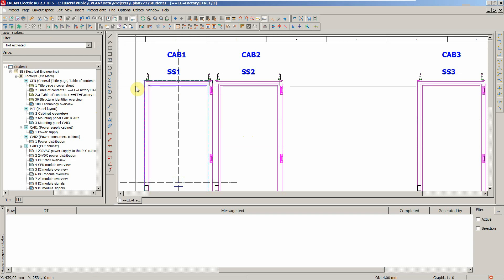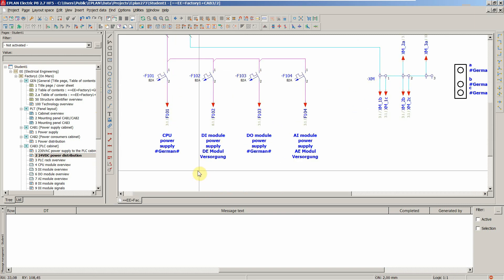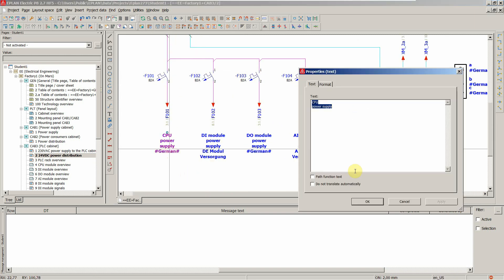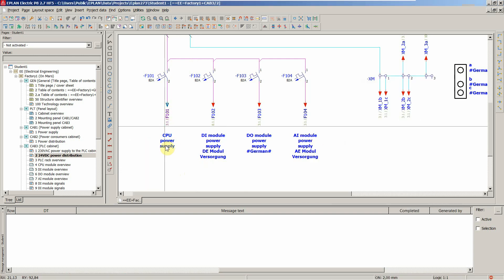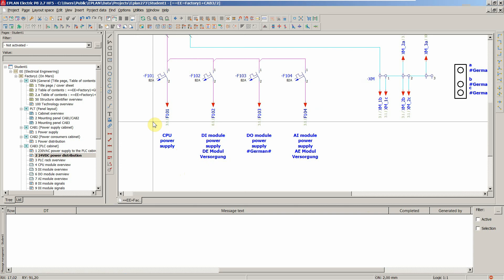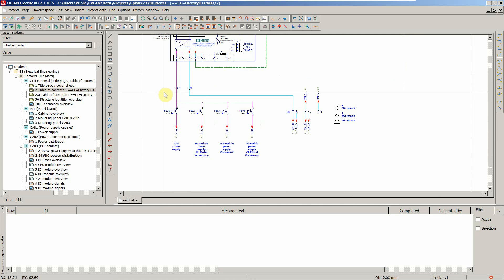Checking our project - it seems like we don't have anything left to be translated. Now, sometimes you don't want to translate something. For certain text, you can tick the 'do not translate automatically' box, select 'remove translations', confirm yes, and that item won't have a translation. You can do this in various other places in your circuit diagram.